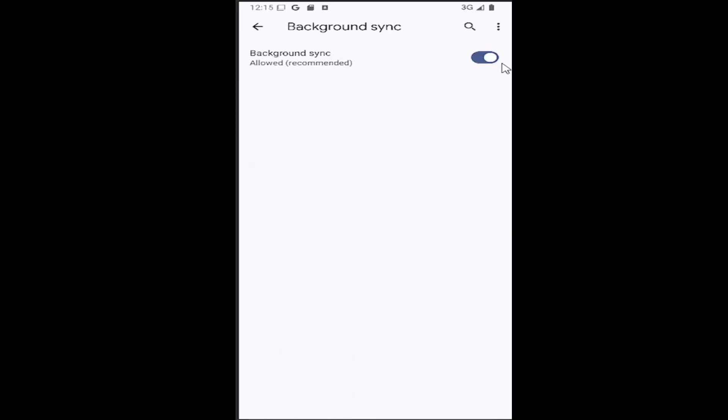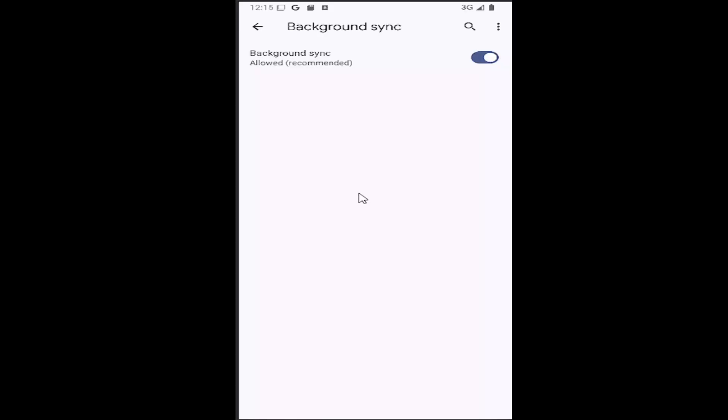So if you want to enable or allow background sync, you want to toggle to the right, so click inside that oval until it's lit up blue, and it should say allowed, and that's all you have to do.